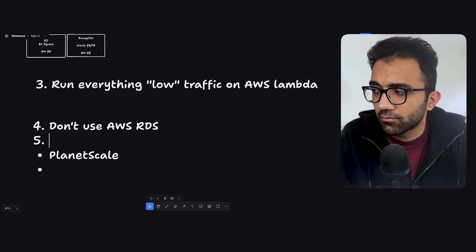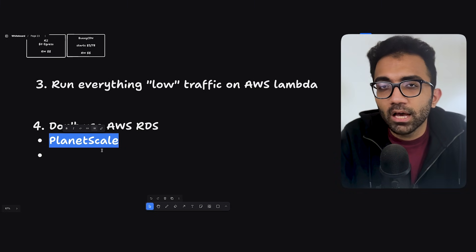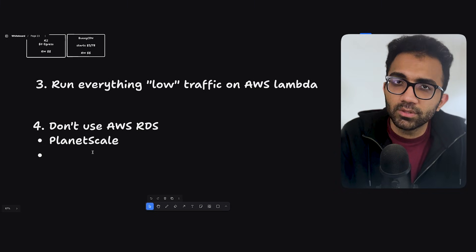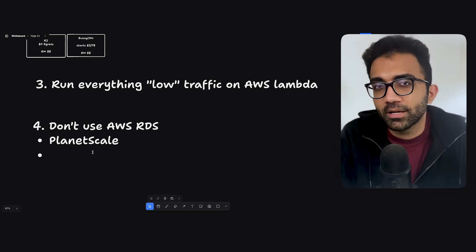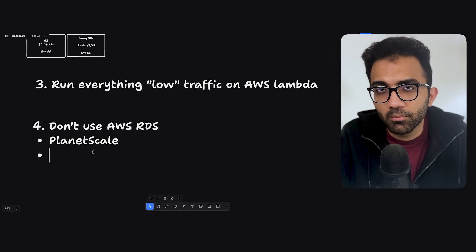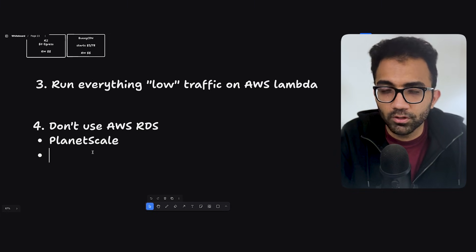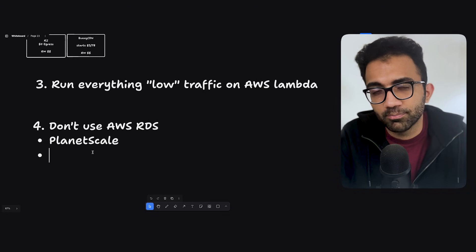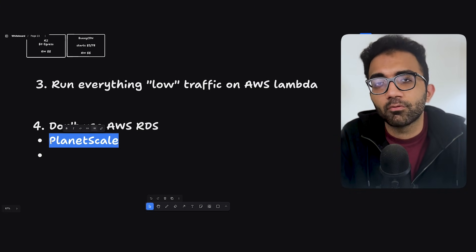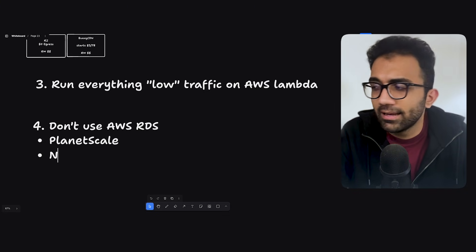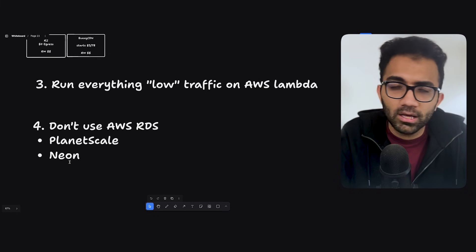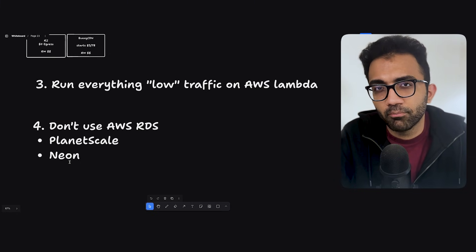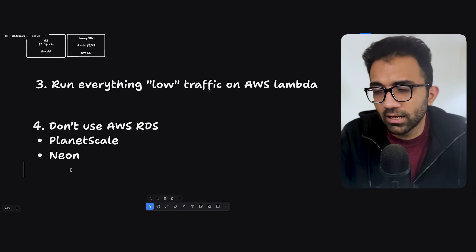But generally what I've seen is that the pricing that PlanetScale offers, or generally these platforms offer, they are, even though they are on AWS, but because they might have better deals with AWS, they can offer you better pricing, better availability and performance for the same dollar, right? So if you're spending $1 on AWS for specific performance metrics, you would probably get better performance on platforms like PlanetScale. Then there is Neon as well. They don't have a very good reputation with uptime, but I feel that they are improving. You can check it out as well.